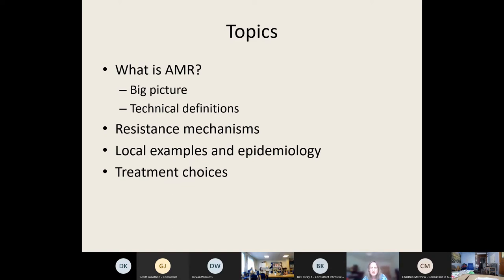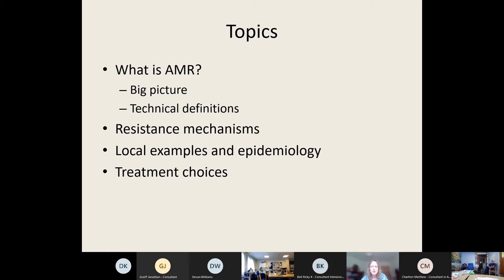We'll talk a little bit about resistance mechanisms, but I don't want to go into that a huge amount because it's a very massive and rather dry topic and you can pick that up from textbooks. What's important for you is to understand what our local epidemiology is so that you know where we're coming from and what informs our empiric antibiotic choices. And then towards the end, we'll look at some of the newer treatment options for multi-resistant and extremely resistant organisms.